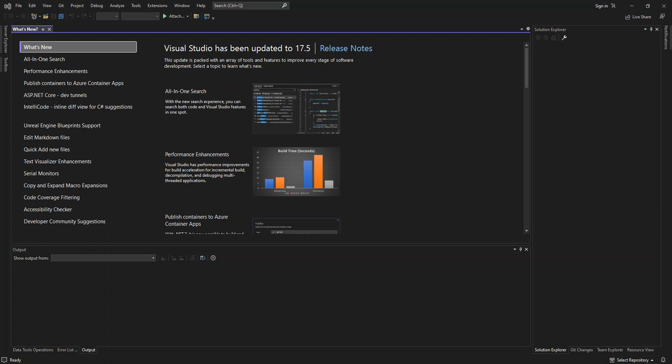Hello everyone, welcome back once again. In this video, we will look at desktop application design using Blend for Visual Studio 2022. We will also look at how to transition your project between Visual Studio and Blend for Visual Studio. But before we get started, please make sure you subscribe to the channel if you haven't. So let's get into it then.